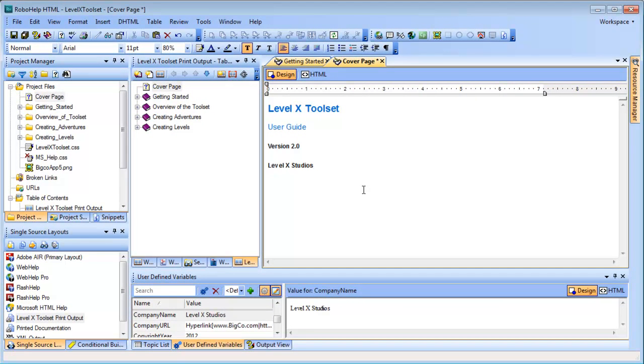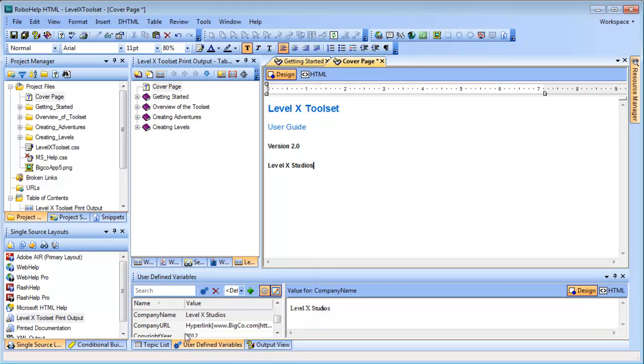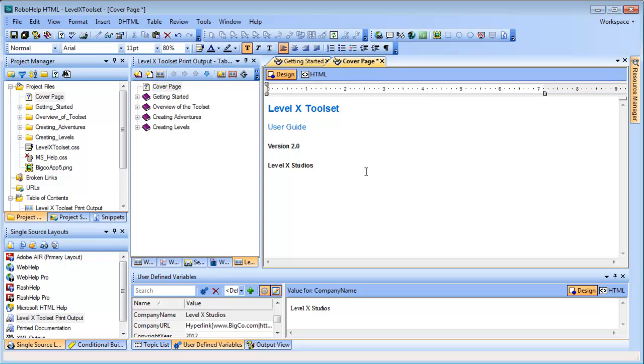If I ever wanted to update these variables in the future, all I need to do is edit them in the user-defined variables pod down here, and the change will cascade to wherever the variables are used. Adding these variables is a key reason I like to create a cover page topic instead of going with RoboHelp's default cover page template. By making my own topic here, I have a little more control over what I add to it. And later, I'll show you how to include this topic as a cover page in your print output.